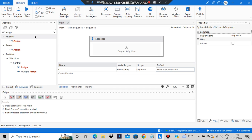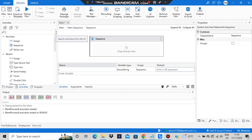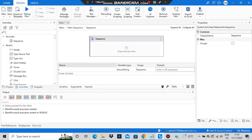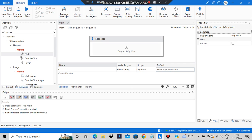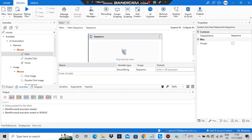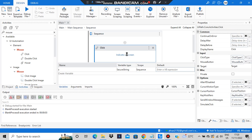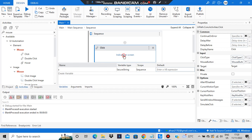For click activity, you have to go to the activity panel. If you type 'mouse activity' in there, all three will appear. We'll be seeing each one by one. If you drop the click activity, it will ask you to indicate on screen which element you want to click.